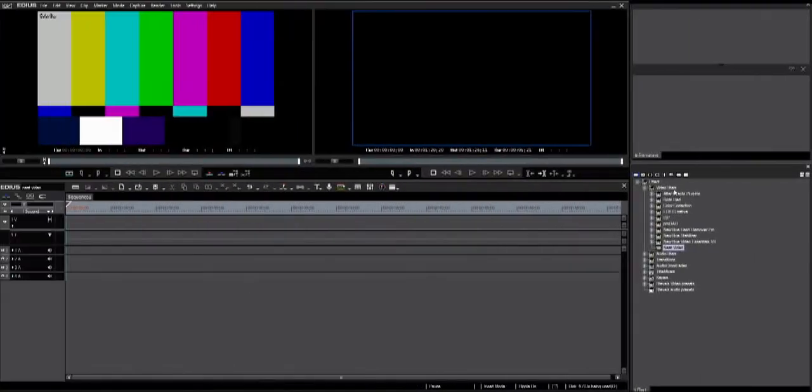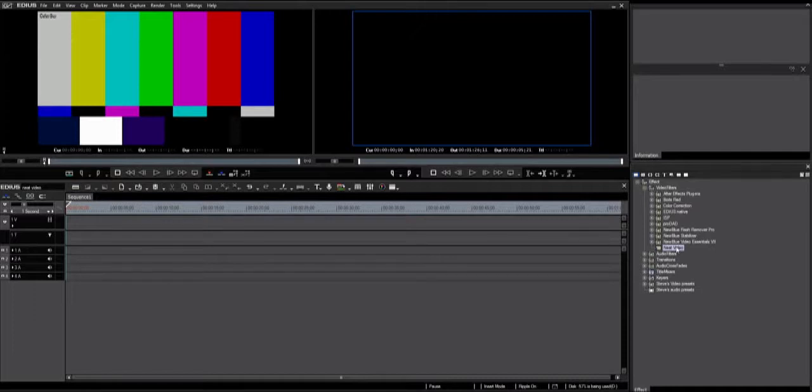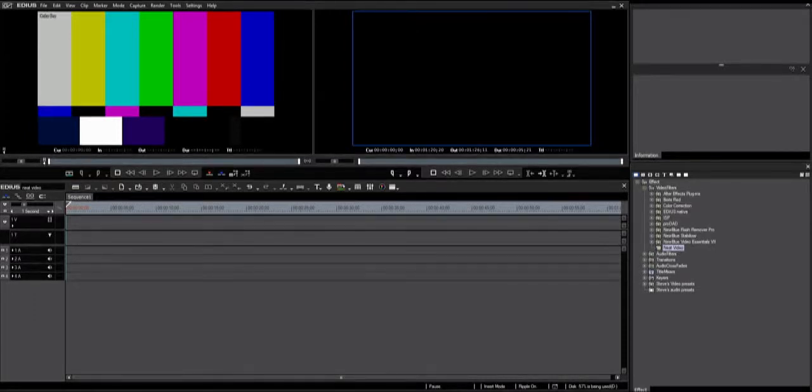Now it's time to start EDIUS 7. Go to the Effects palette and look under Video Filters for the Neat Video filter. You need to register the Neat Video plugin. This is how to do it.